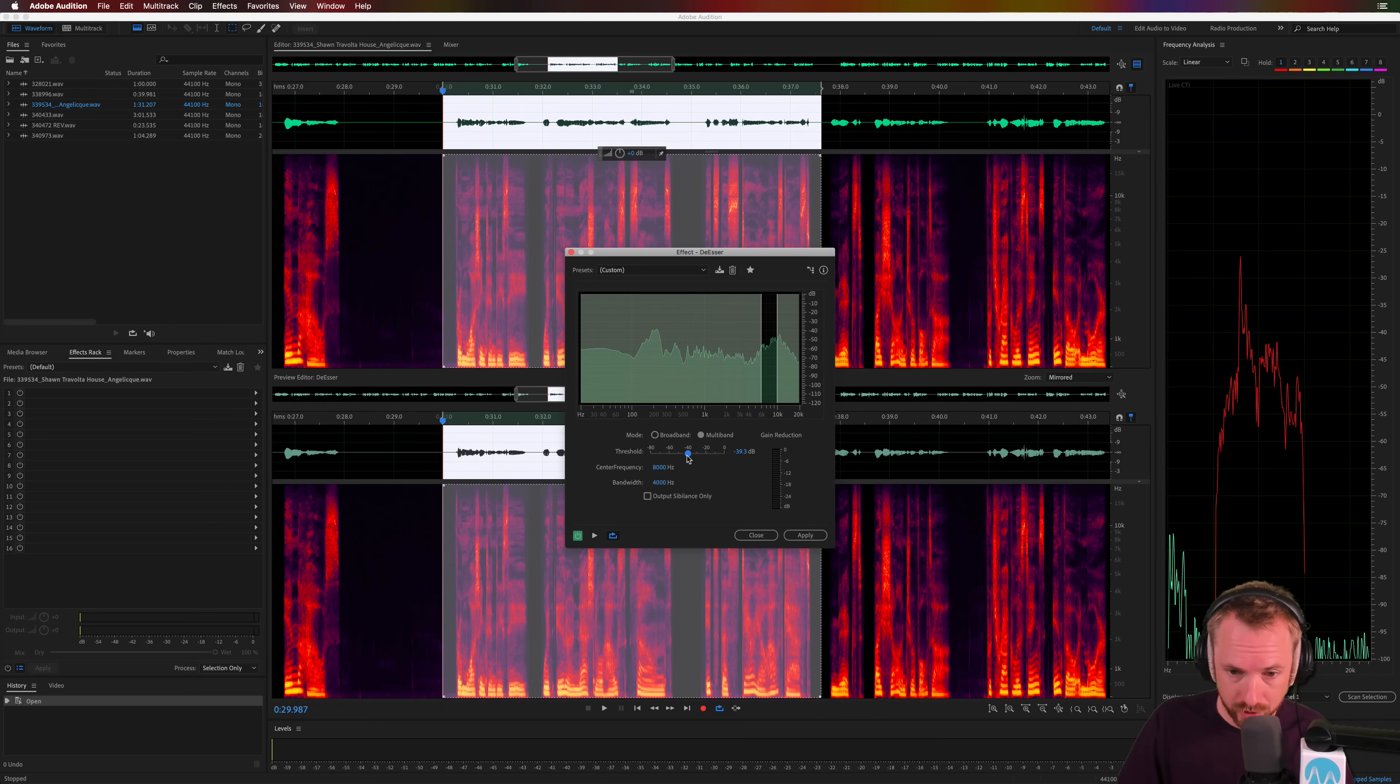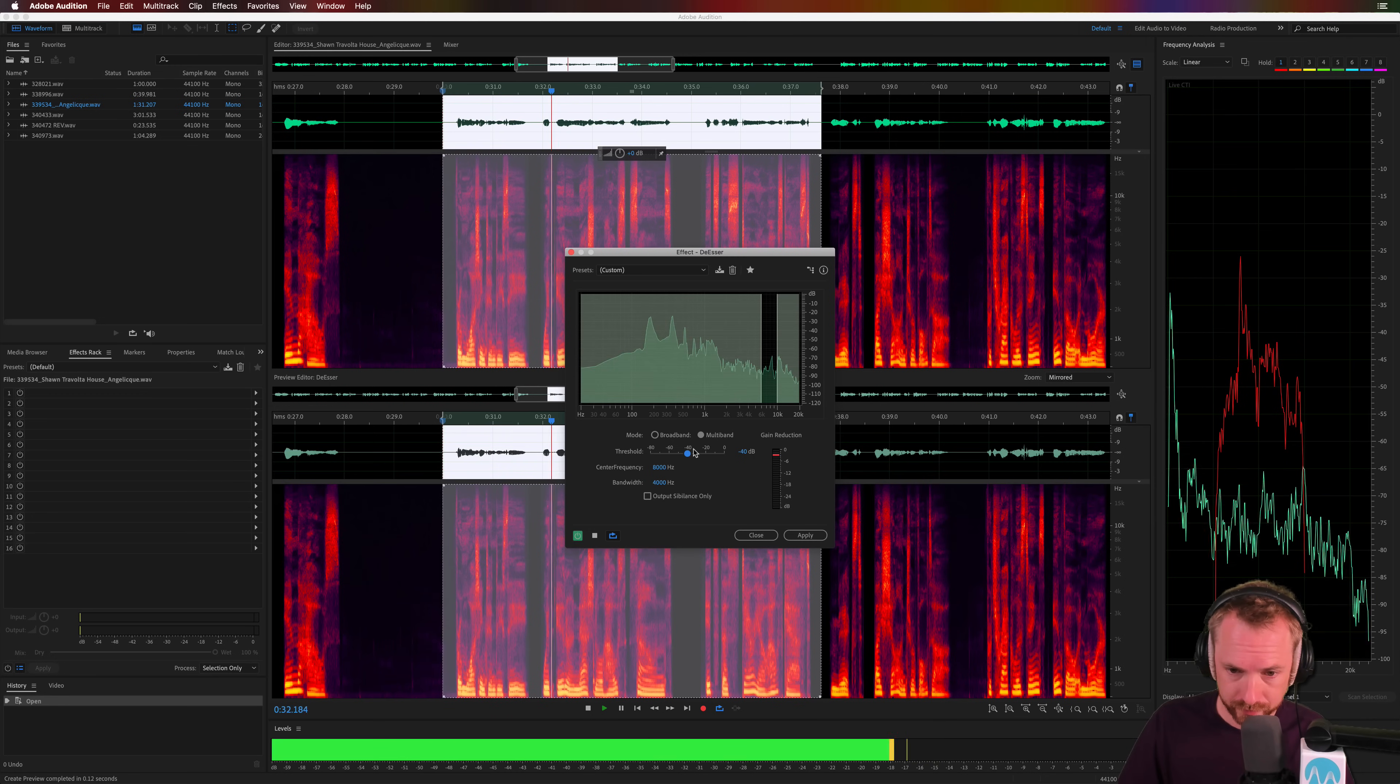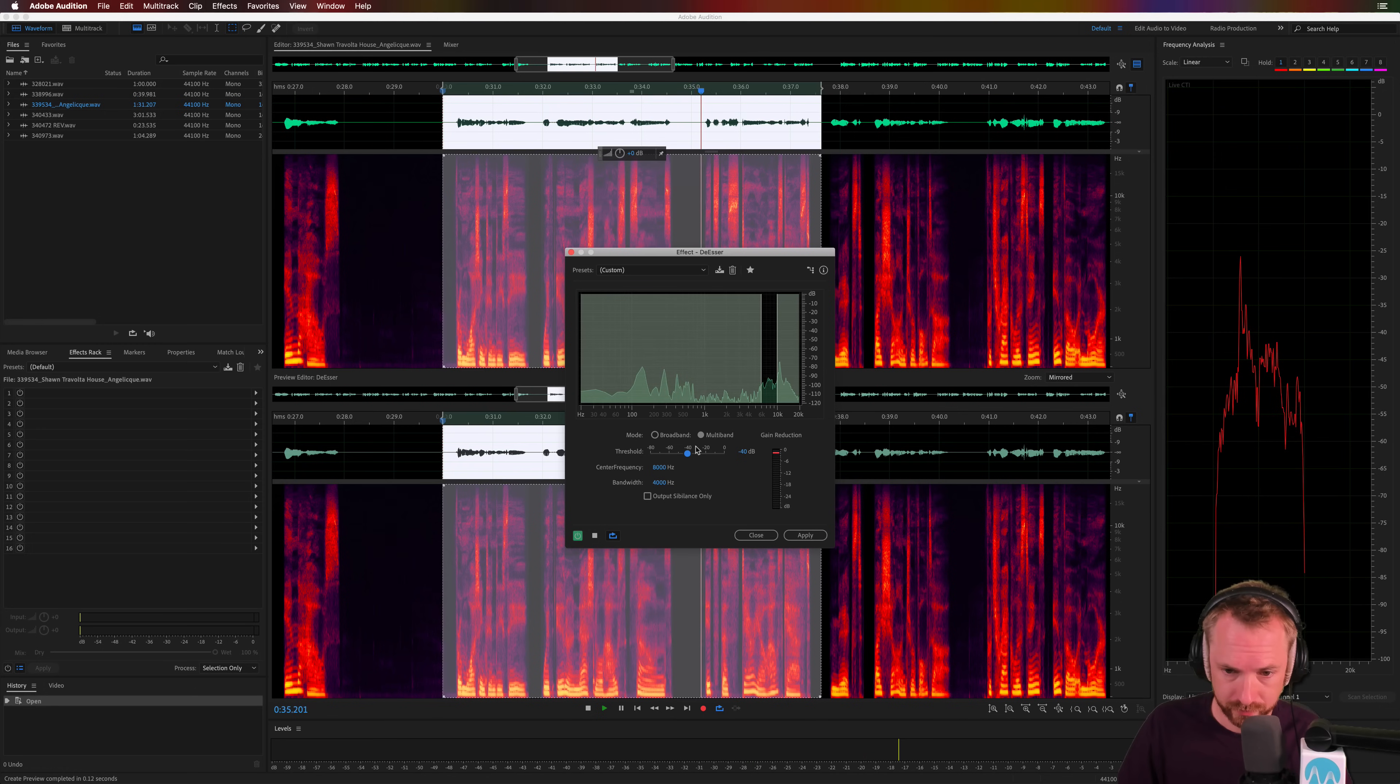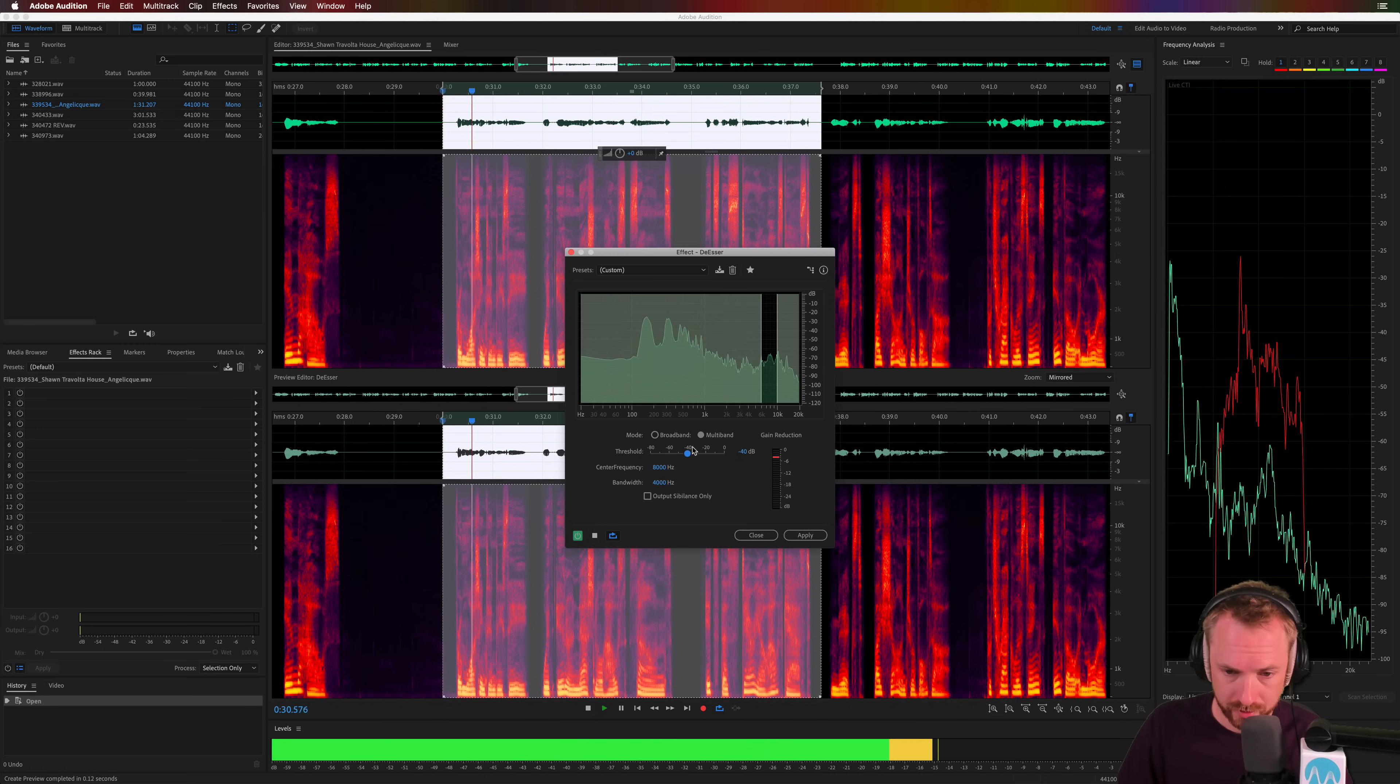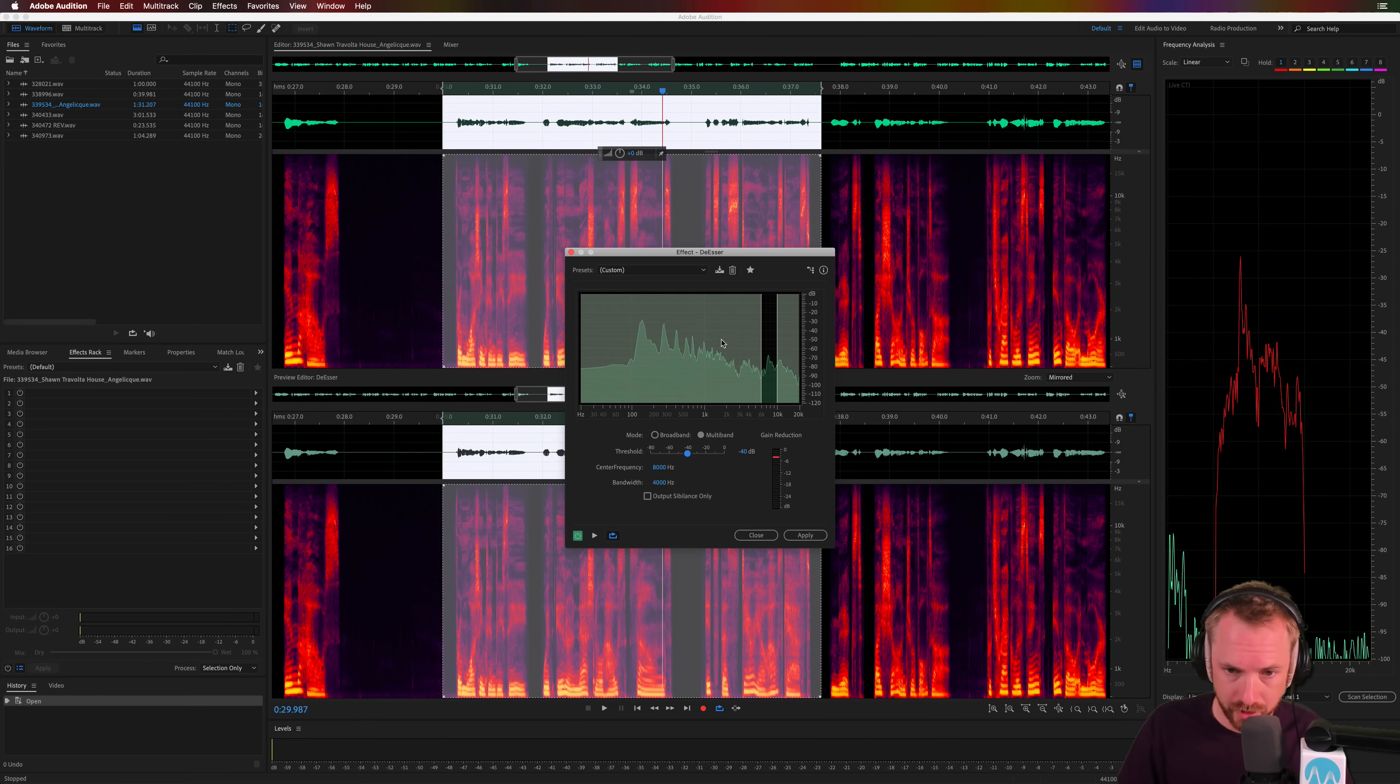So let's reduce this down to, let's go down to minus 40 to start with, around minus 40. There we go. I'd say that's actually working pretty well.